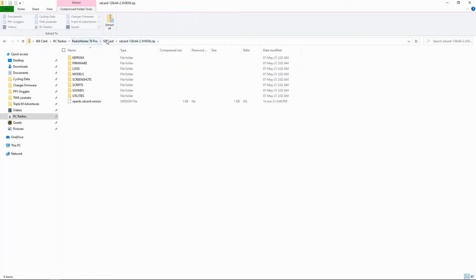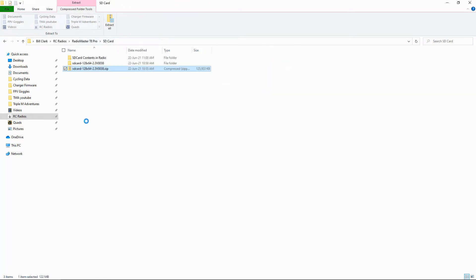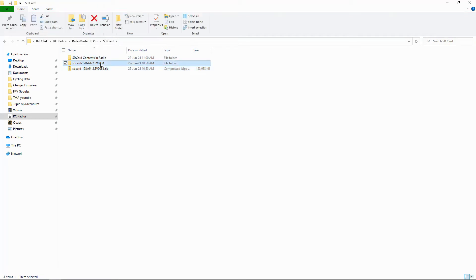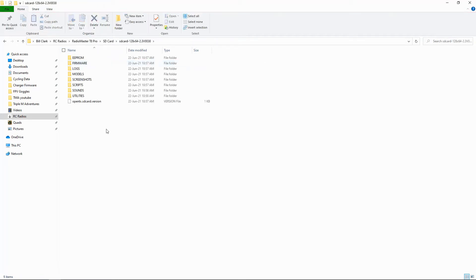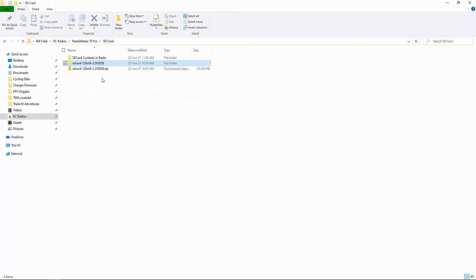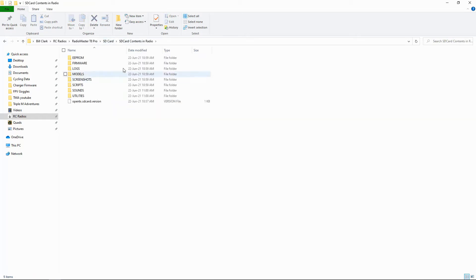So you can see the SD card contents there. Now what I do, this is for later use, I take these contents and put them into the SD card contents in radio. So this is an exact copy of what is in my radio. Now the reason I do that will become relevant later on when I explain to you what Amber sounds are.